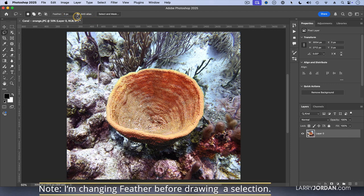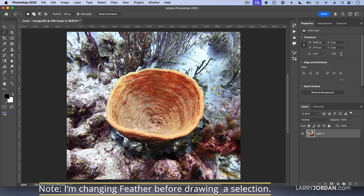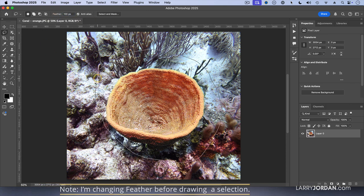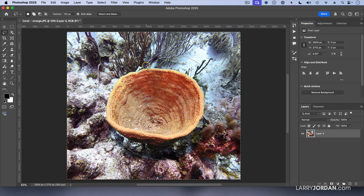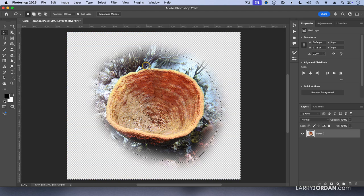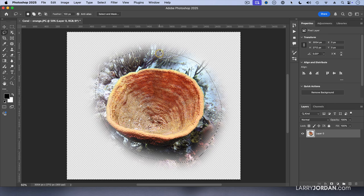So I'm going to change the feathering and we'll say feather 100 pixels. And we'll draw another incredible circle around this coral - it just leaves tears in everyone's eyes. And we'll delete that. And now I've got a 100 pixel soft edge.